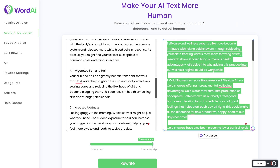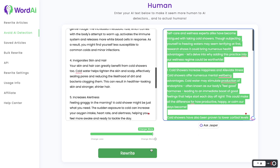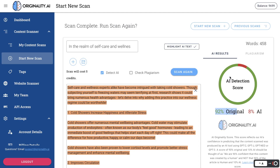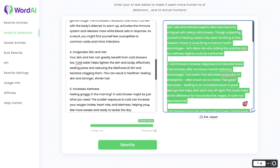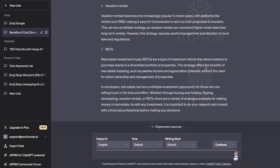We went ahead and scanned this and it's about 92% original. A big disclaimer: when I tried this for the first time I hit the rewrite button twice, so not only did I change it once — I changed it twice. So maybe you have to change it a couple of times when using WordAI to get it to a higher original score. The more you do so, the more the content changes, giving you a higher original output.